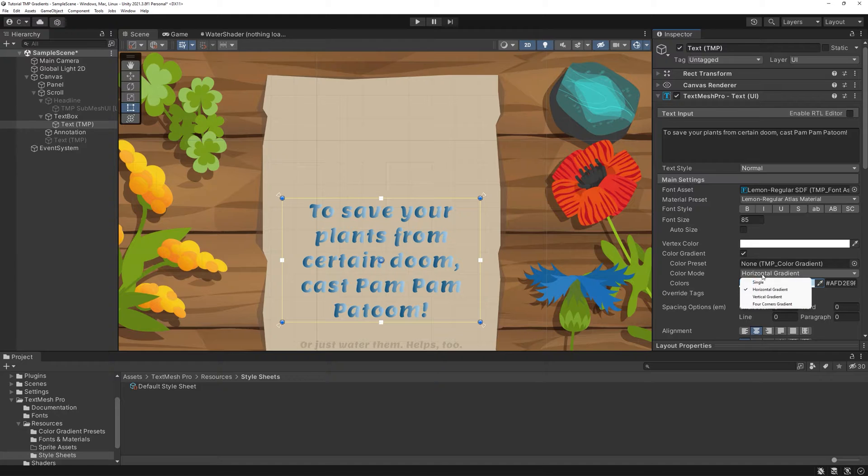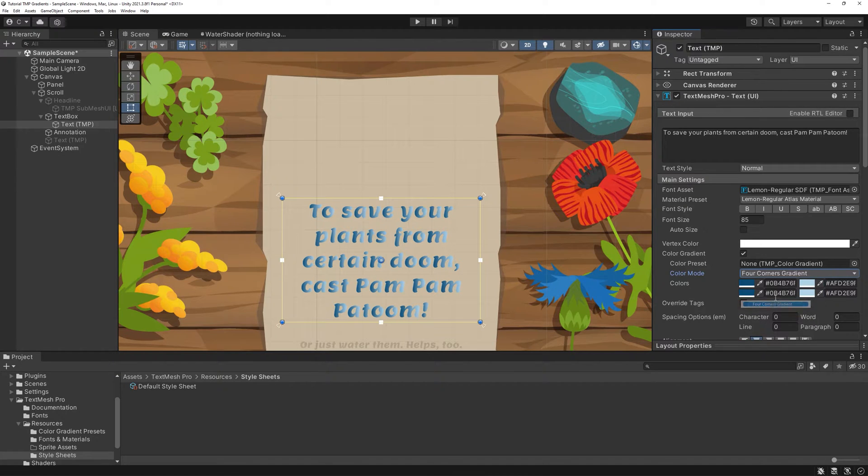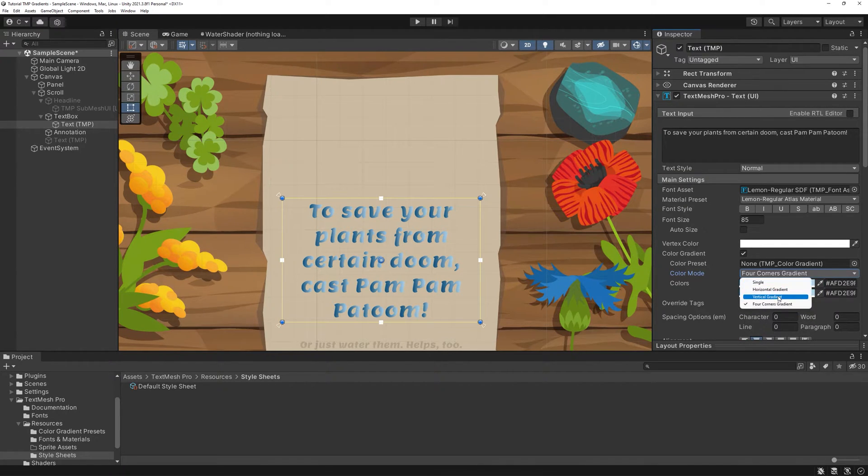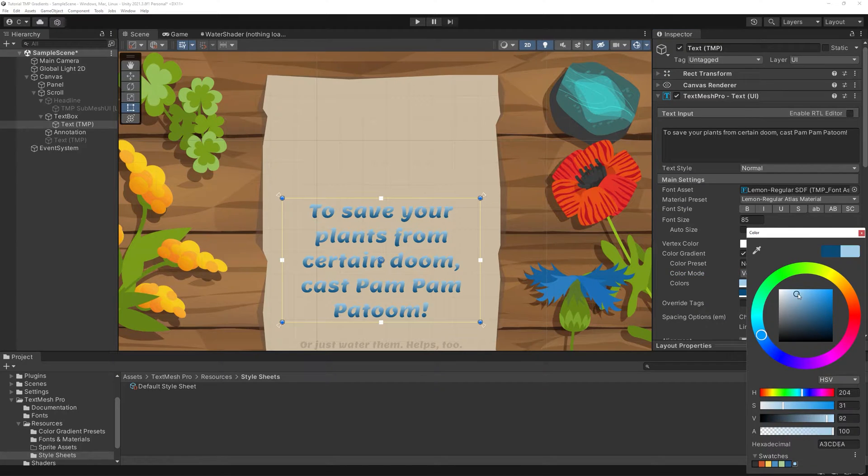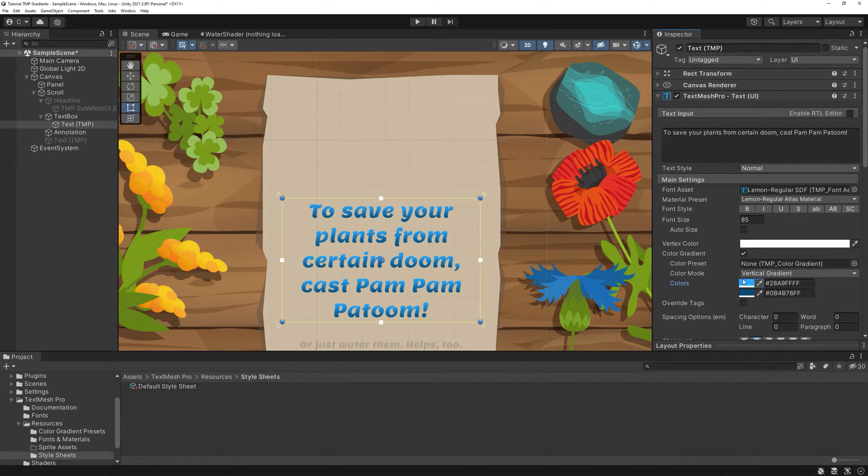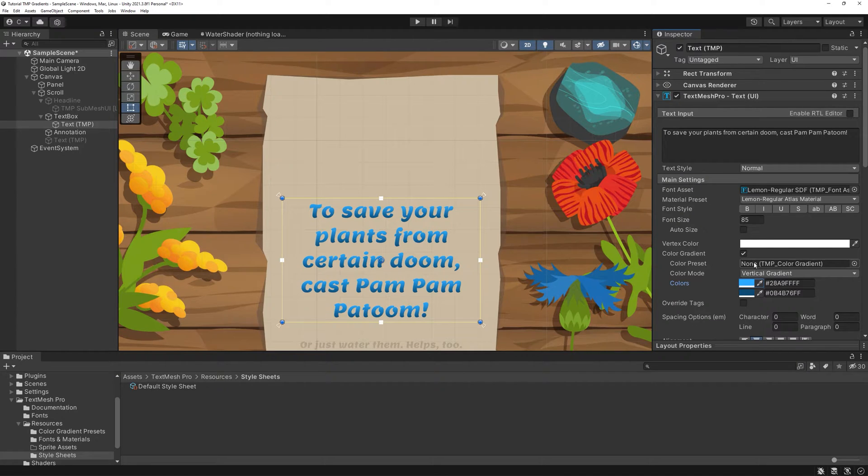As always with these settings, this effect will be applied to your whole text box. To have this effect only on parts of your text though, you'll need two things: a gradient preset as well as a tag.